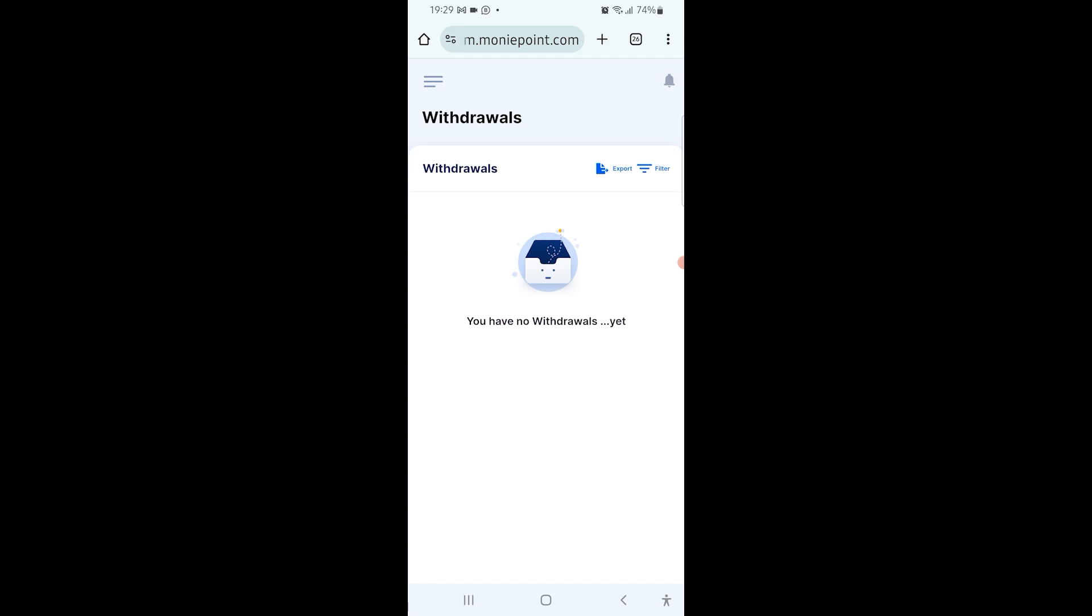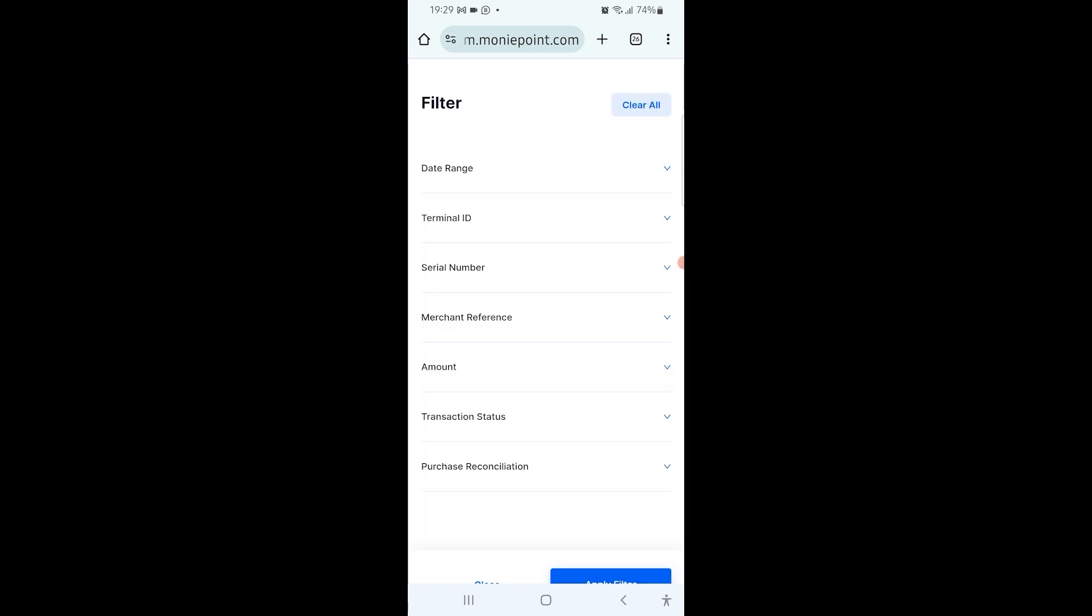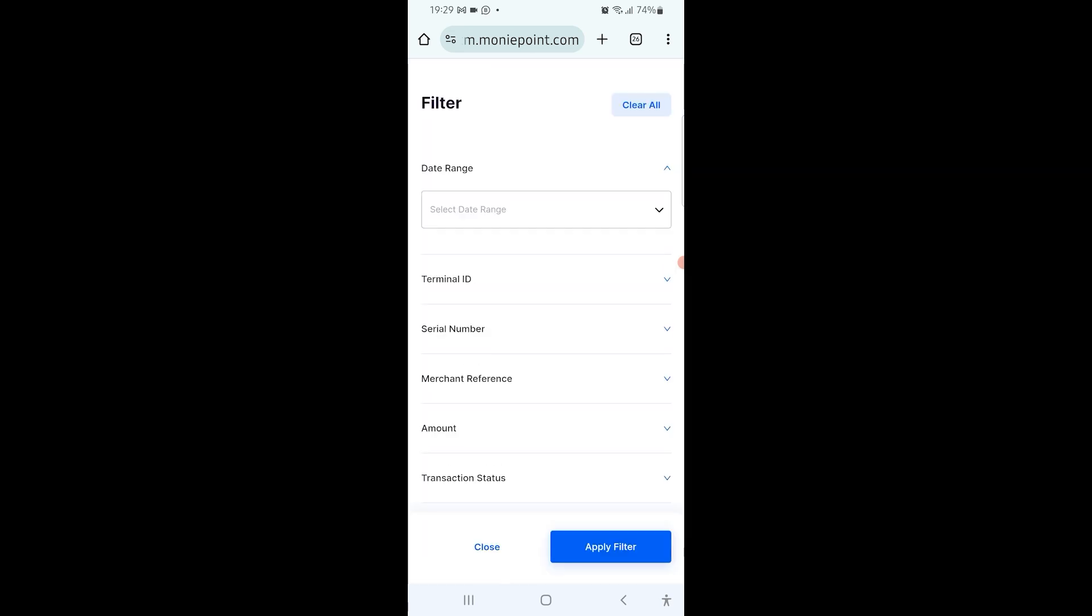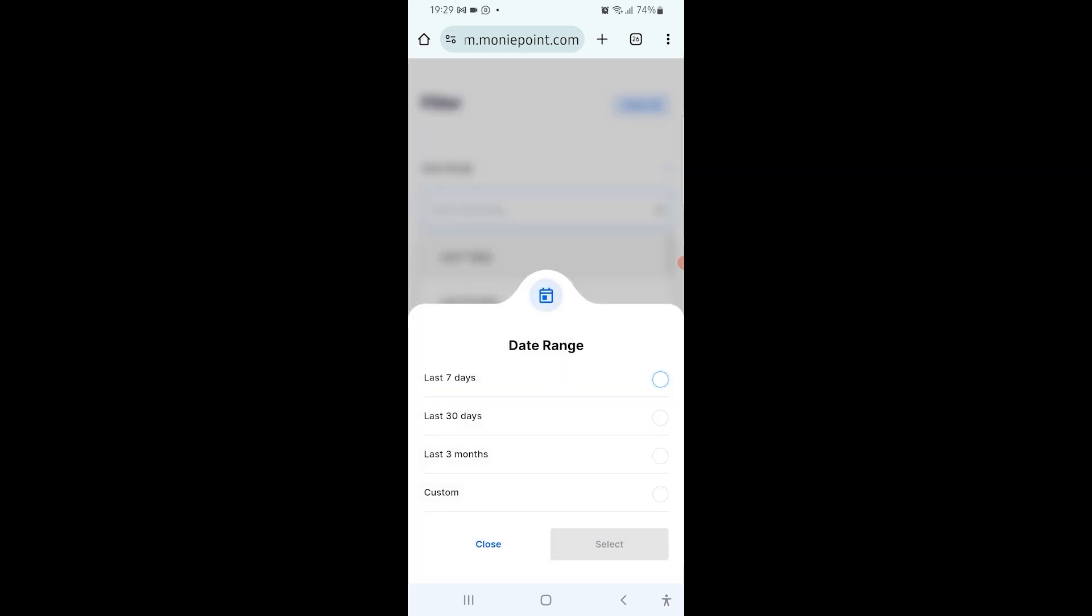By the top side of the screen, I click on filter and then it's saying date range. I specify the date range. Now there are four options there. If the transaction you are looking for is within the last seven days, you can just select last seven days. If it's within the last one month, you can select the last 30 days. If it's within the last three months, you can select that. And if it's way above that, you can click on custom and then you select it. It will ask you to set the date and all of that. But the one I'm looking for is around the last three months, so I just select the last three months.